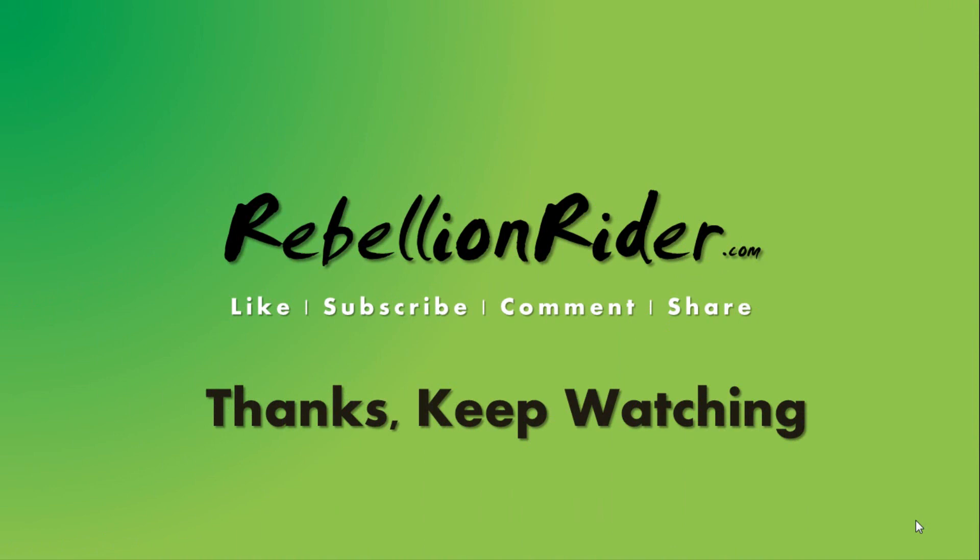Hope you enjoyed watching. Give me thumbs up if you like this video and don't forget to subscribe. Thanks. We will see you soon. This is Manish.